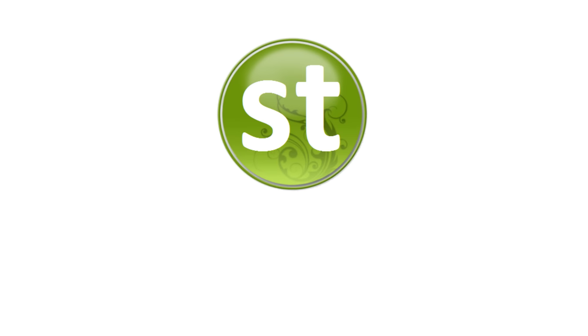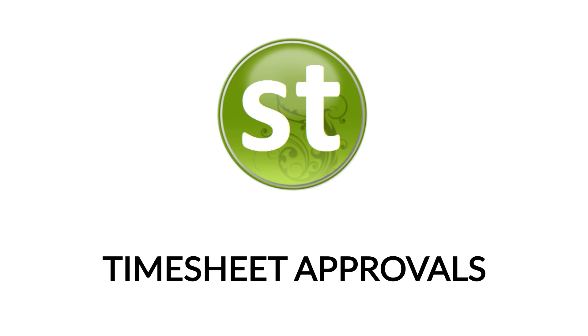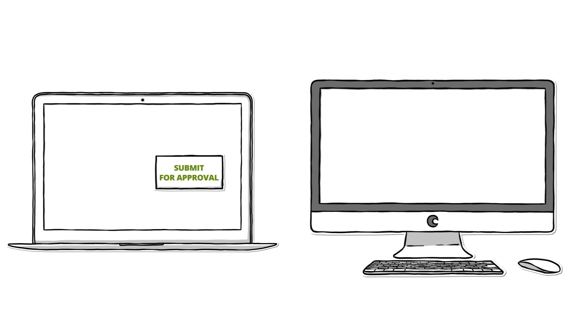In Standard Time it's called timesheet approvals. Here's how timesheet approvals work.